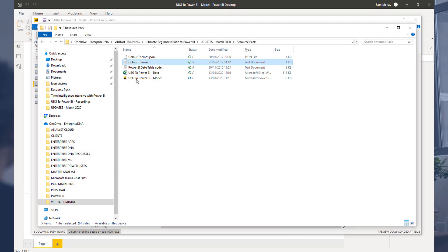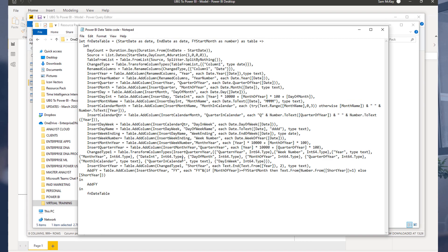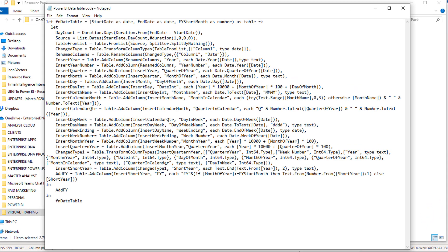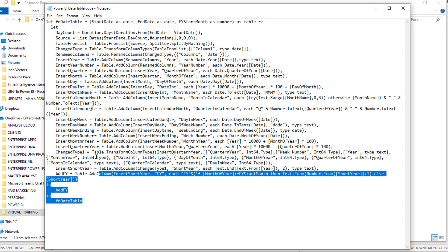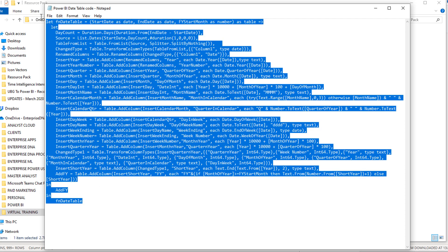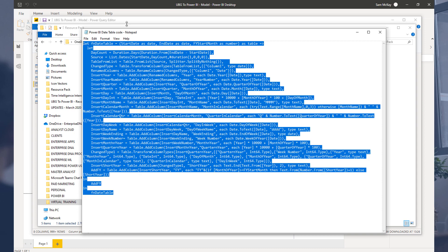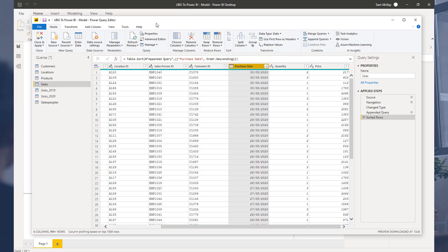What we're going to do is utilize this Power BI date table code. Double-click on that, and you'll recognize this is a bunch of M code, what I just showed you earlier. We need to copy all of this code, so I'm just going to highlight it all and go Ctrl+C.